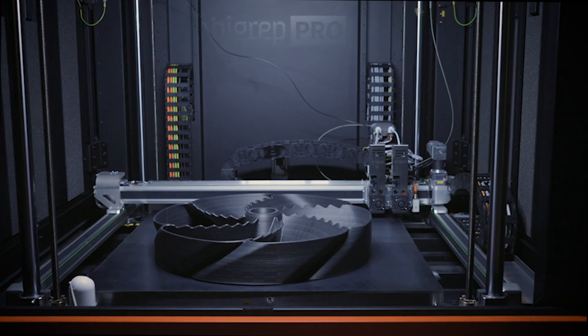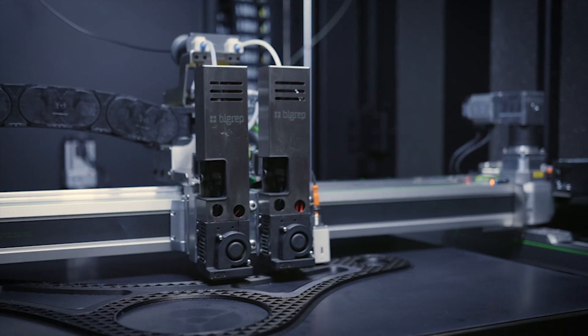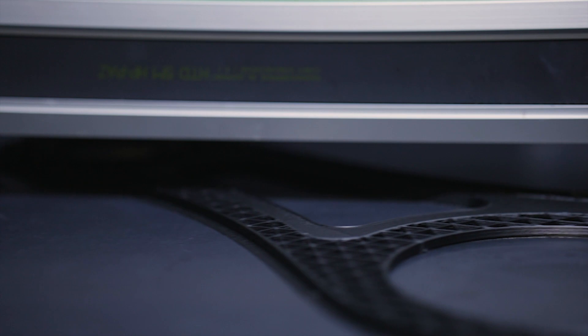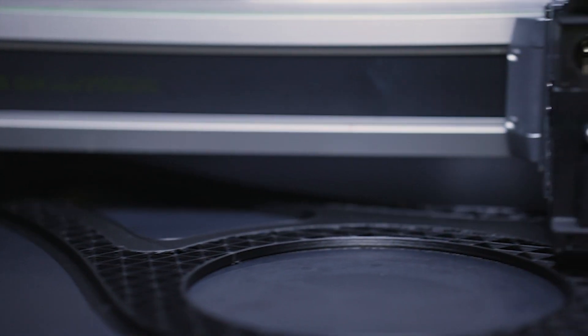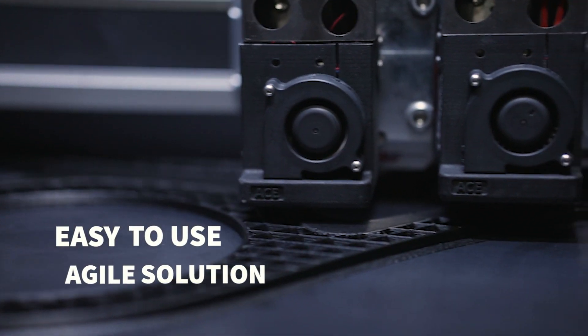Built for productivity throughout all stages of manufacturing, the BigRep Pro provides designers, engineers and manufacturers with an easy-to-use agile solution.